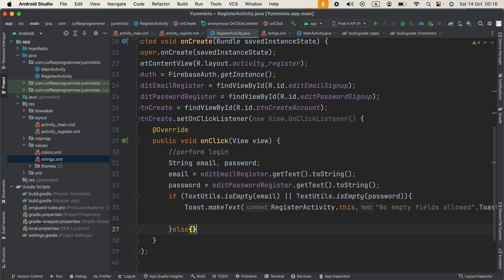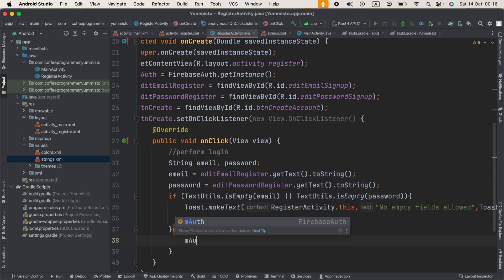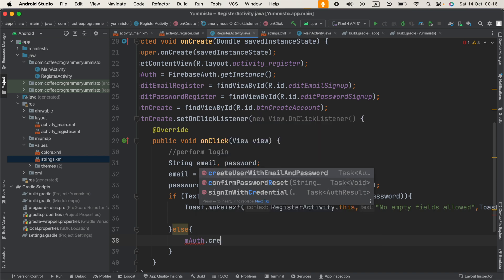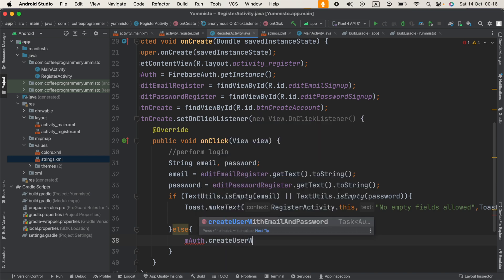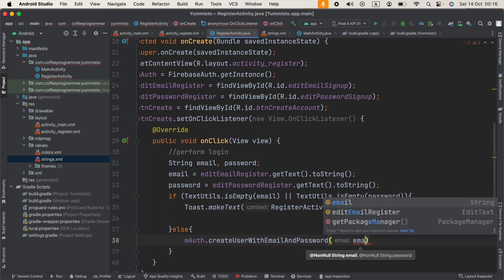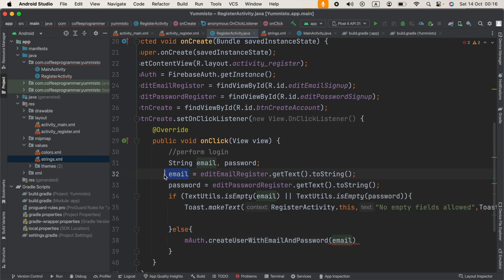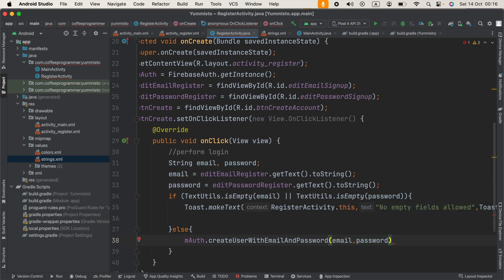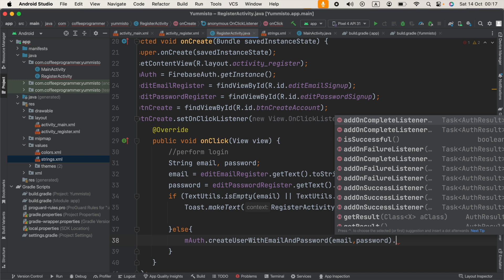In the else statement we can create the account. We say mAuth.createUserWithEmailAndPassword(), providing the email string and the password string in the parentheses. Now, to identify whether this process completed correctly or failed, we can add an OnCompleteListener.